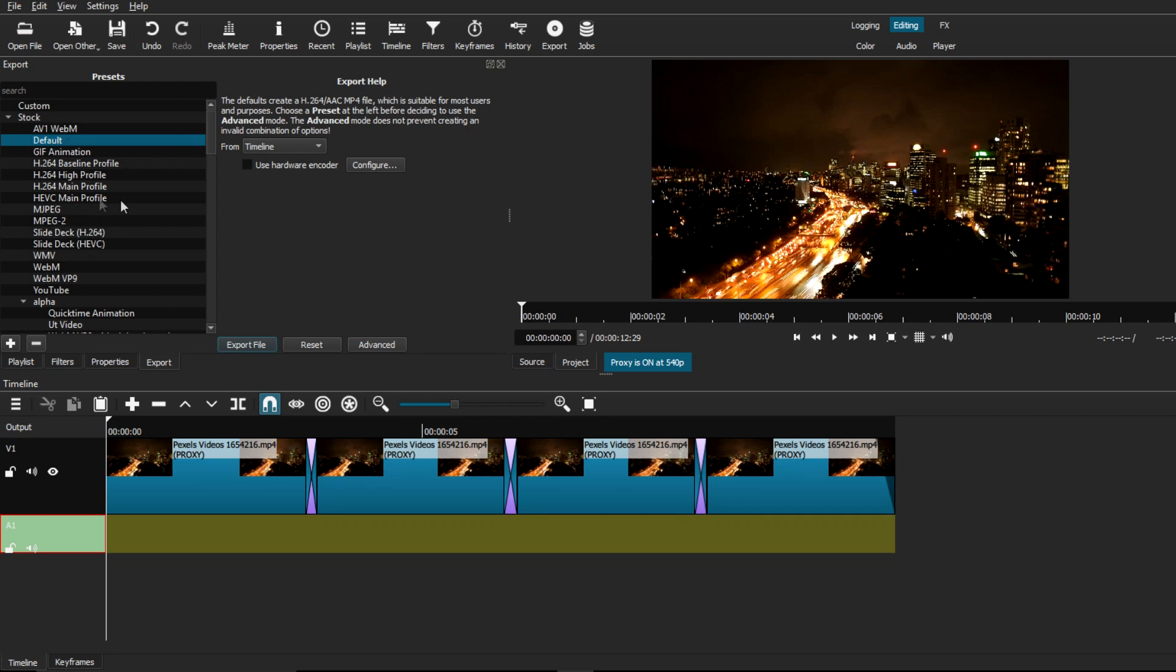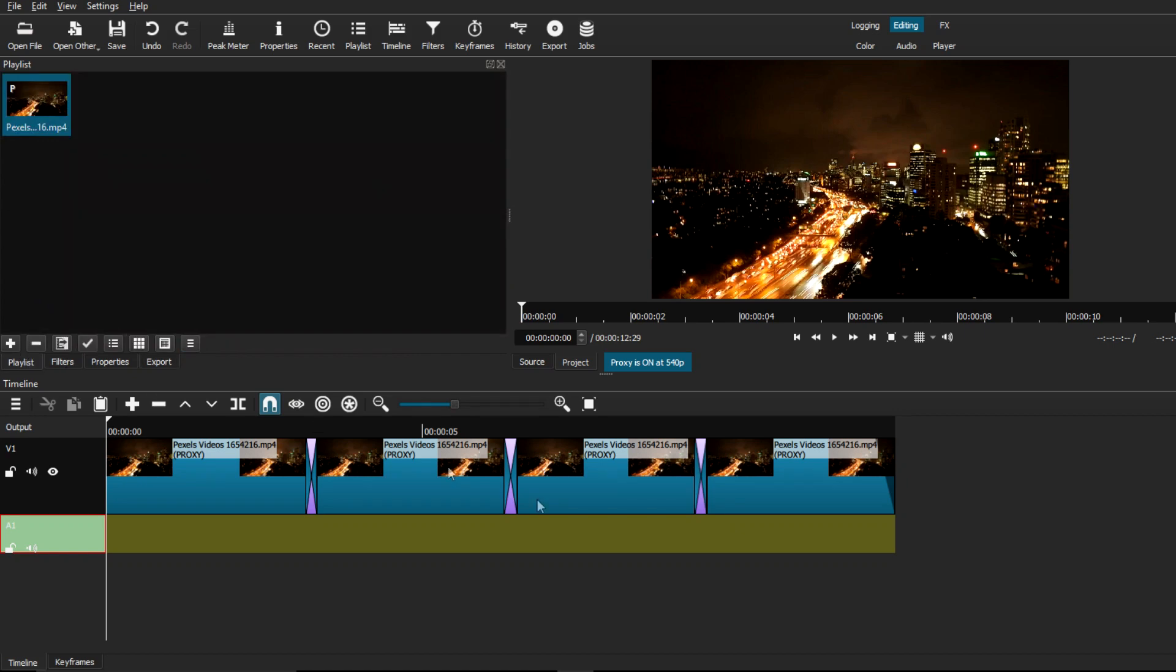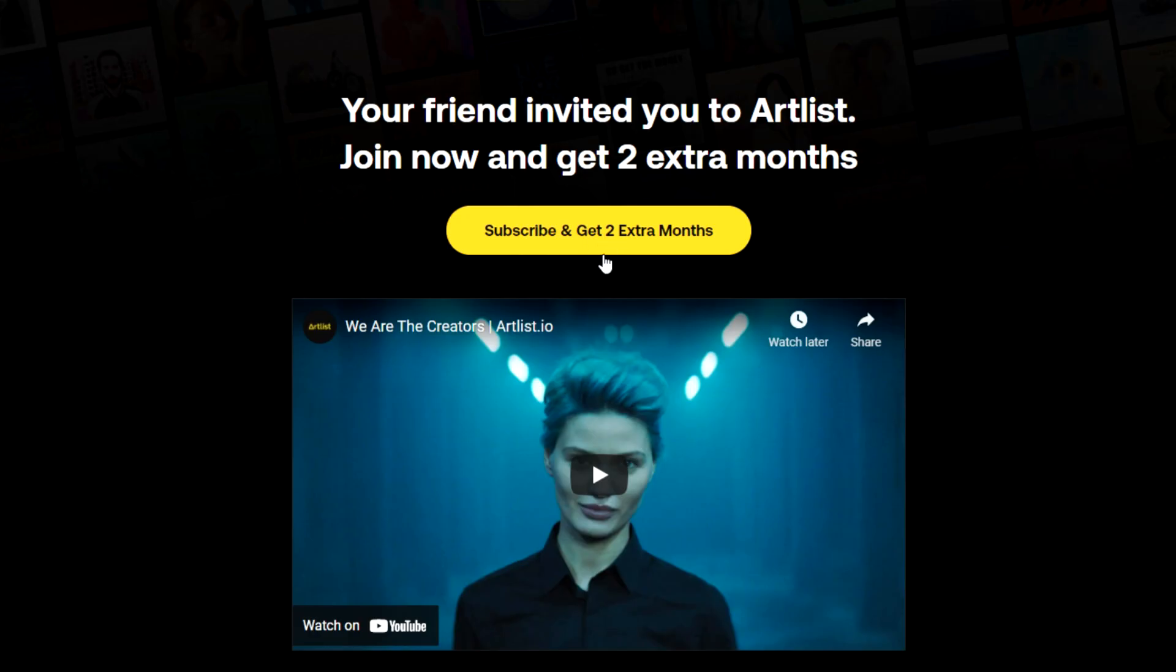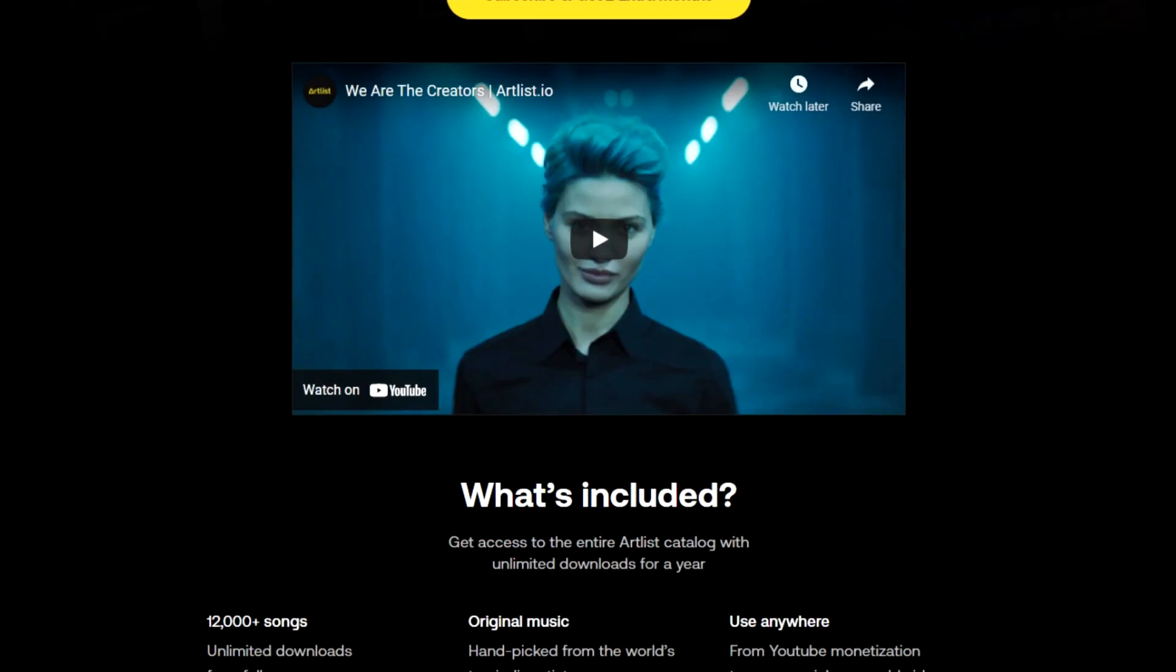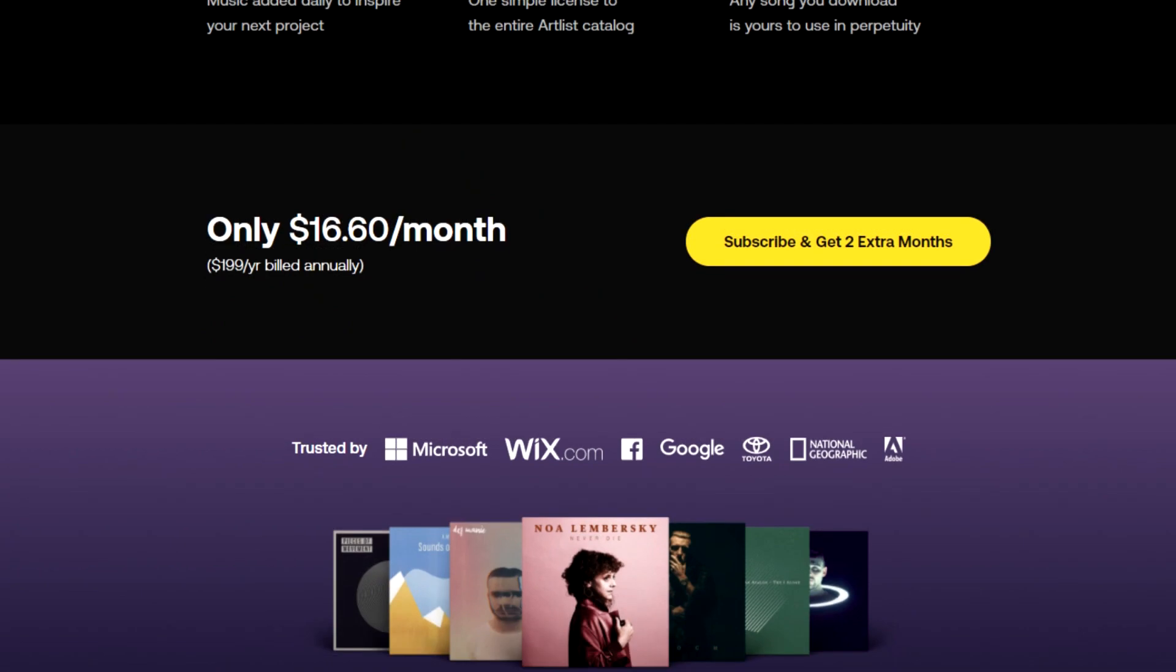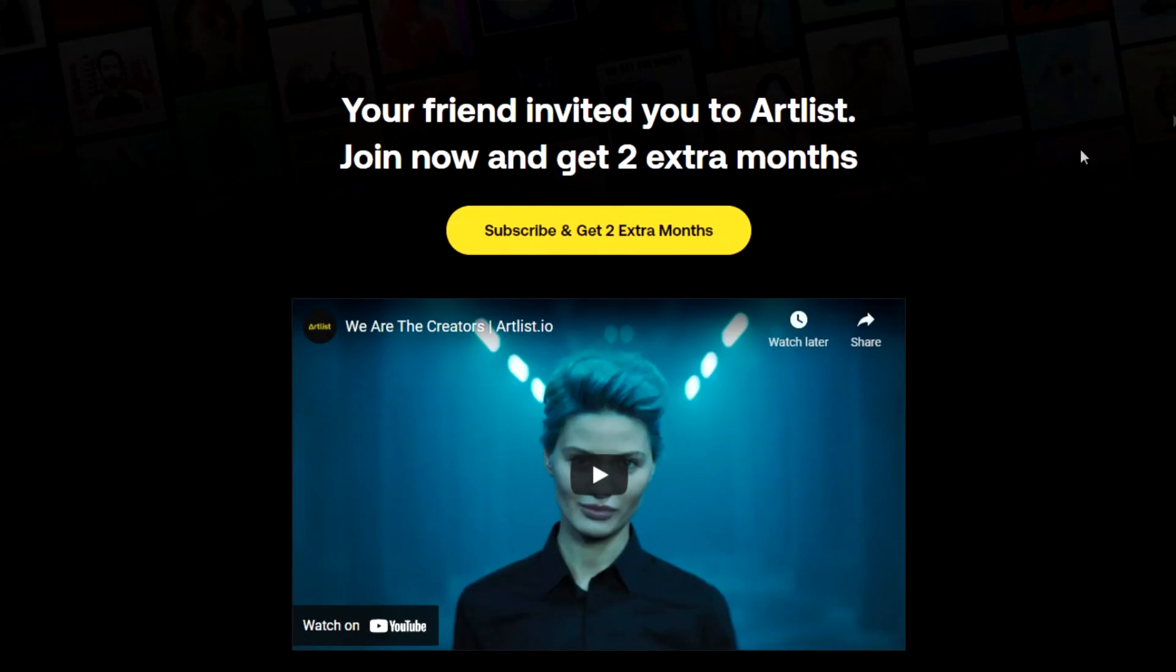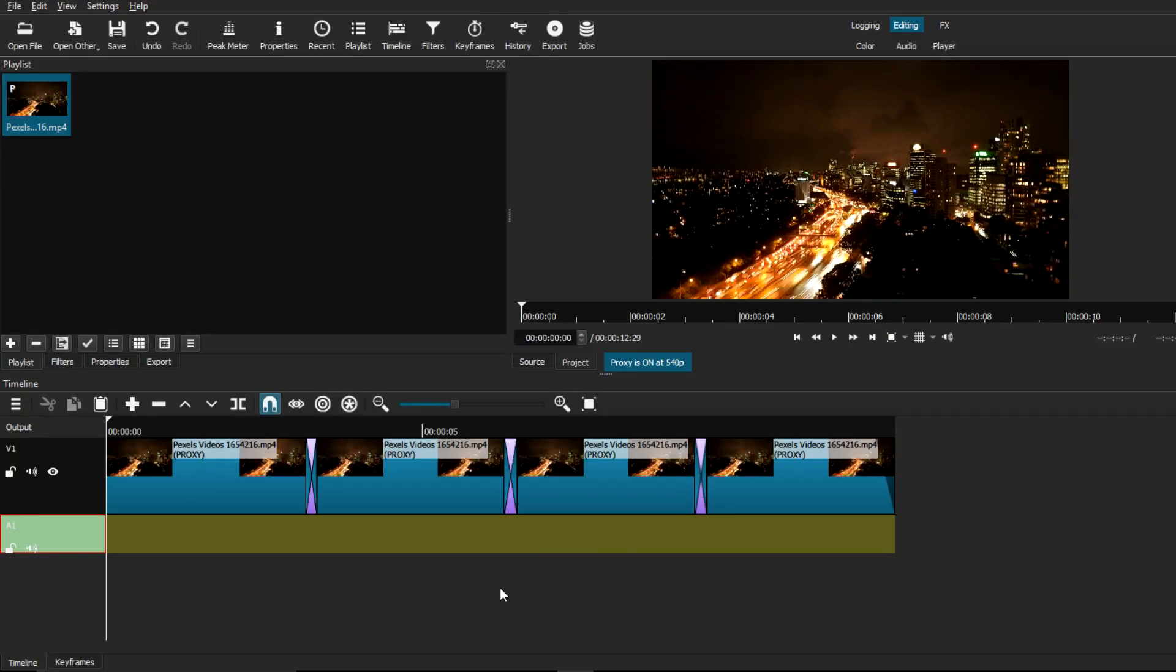You can also change the aspect ratio if you want this to be a vertical video as well. Now that the basic loop is done, I'm just going to throw some music in there courtesy of Artlist, which you guys can try out in the link down in the description and get two free months with your subscription. Then I'm just going to export and show you the final result.